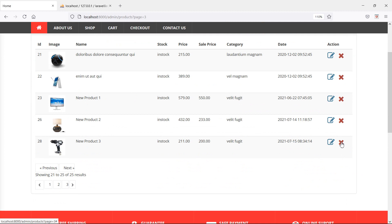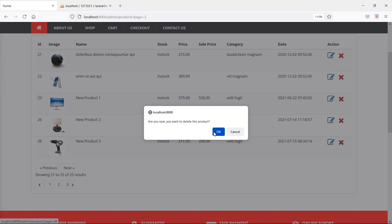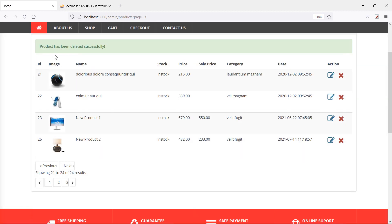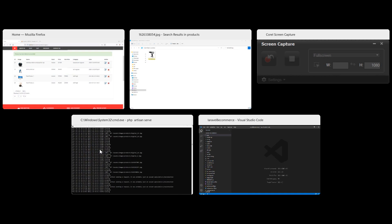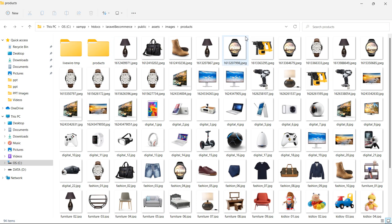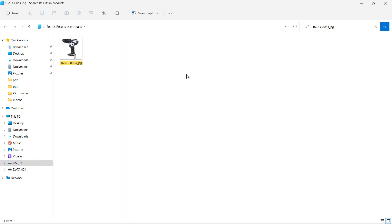So I'm just going to click on this icon, now confirm. And you can see here the product has been deleted successfully. Now let's check the image inside the products image directory. So here let's search again this image, and you can see the product image still exists. It means that the product has been removed, but the image of the product has not been removed, which is not good.